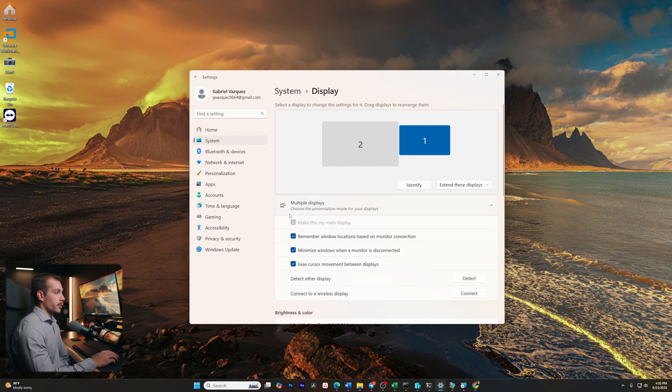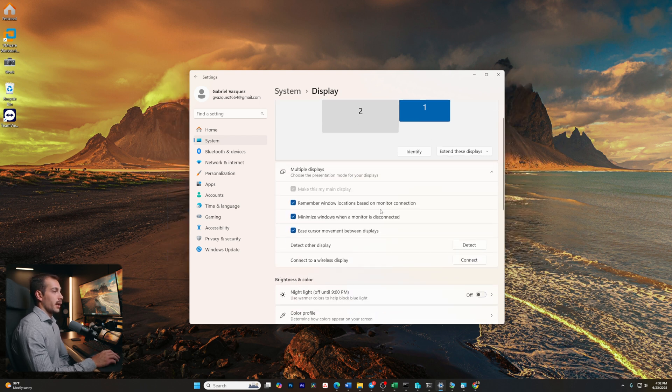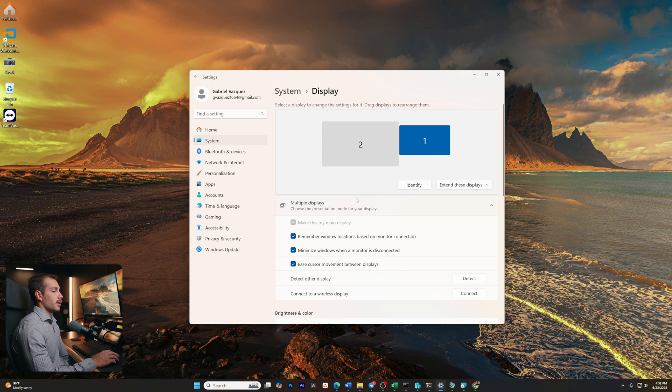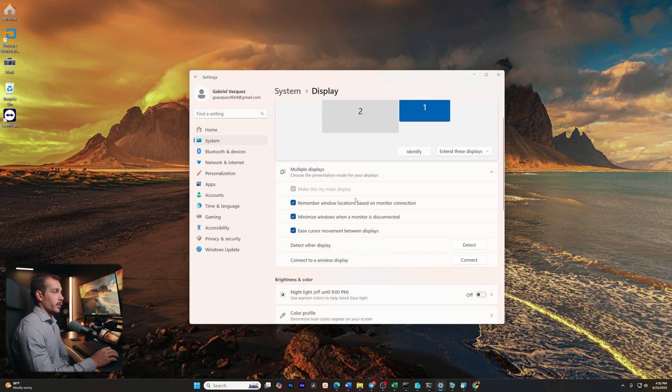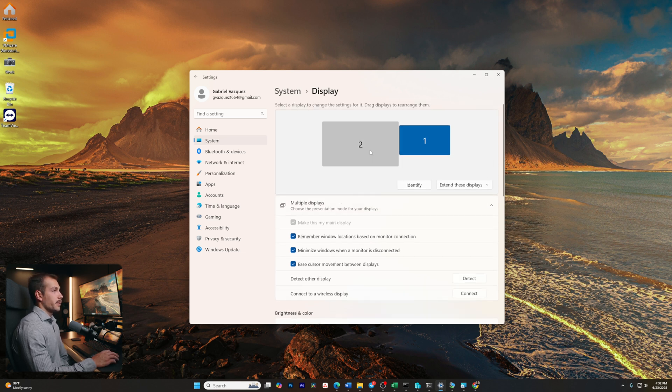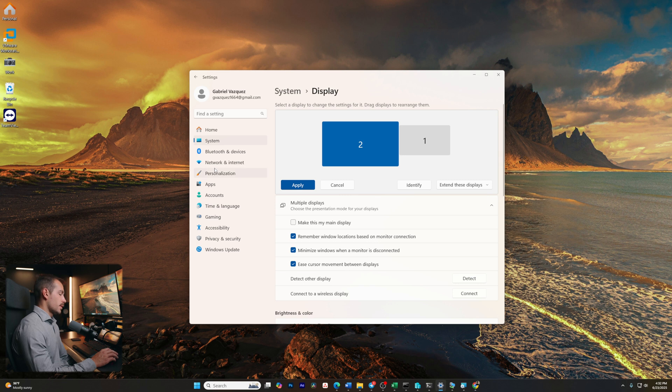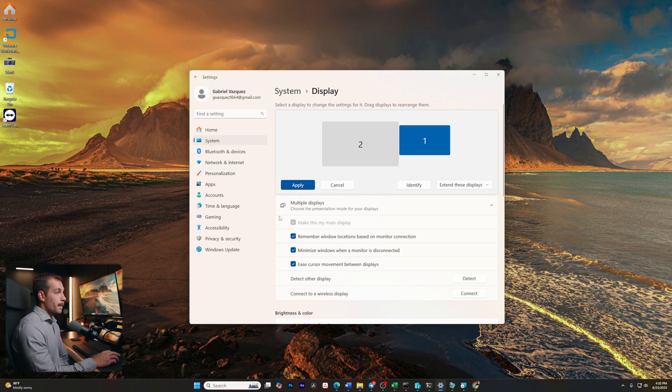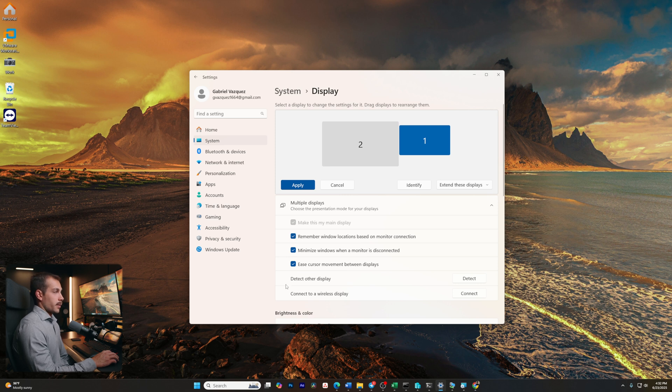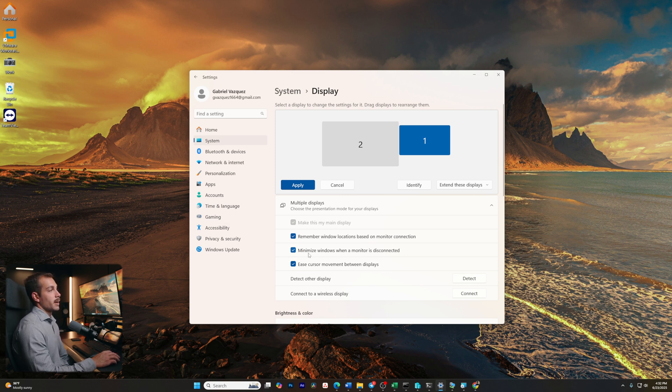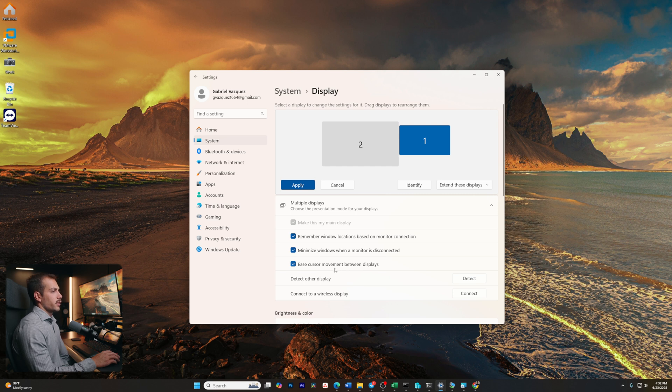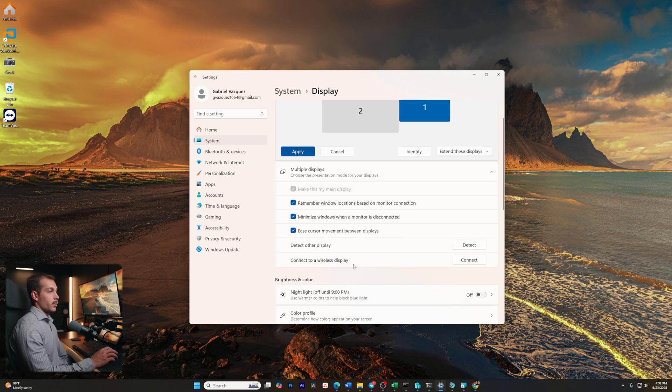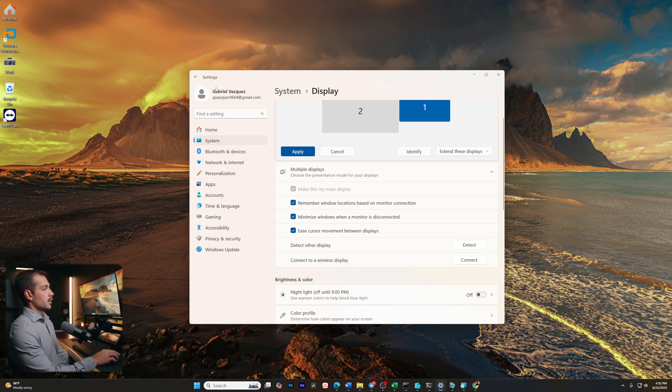Below that, we have multiple displays, and here we're going to get some additional options for multiple displays. For example, we can make this our main display. I could make number 2 my main display if I wanted to. I'm going to keep number 1 as my main display because that's how I prefer it. And then we've got some settings where we can remember window locations based on monitor connection, minimize windows when a monitor is disconnected, ease cursor movement between displays. We also have detect other display and connect to a wireless display.